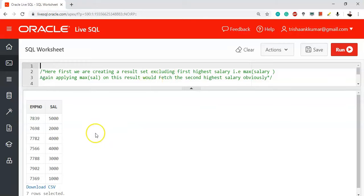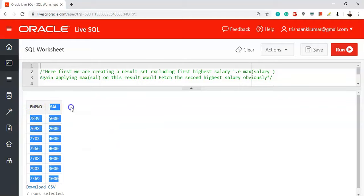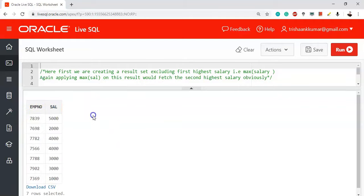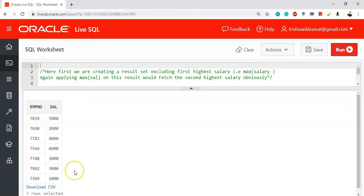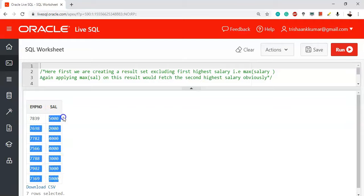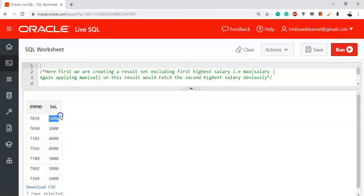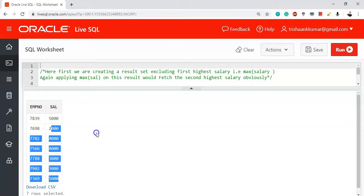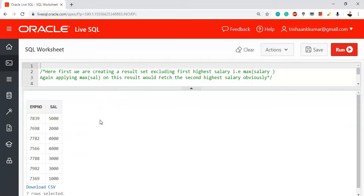We have a table called 'emp' with a column called 'salary'. We need to display the second highest salary in the column. The values are: 1000, 2000, 3000, 4000, 4500, and 5000. The first highest salary is 5000, and the second highest salary will be 4000.